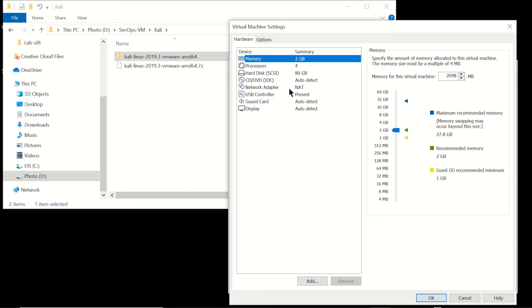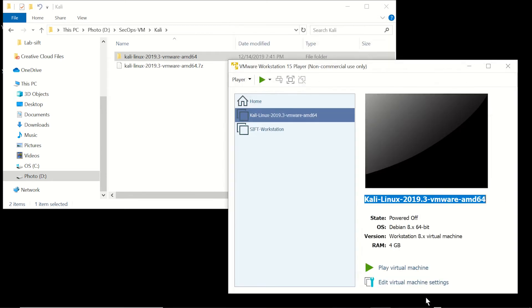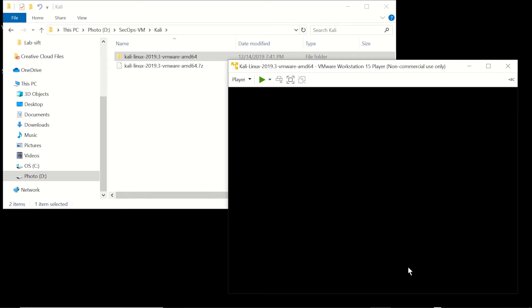If you have the available RAM go ahead and bump that up to 4GB. That'll just help you a little bit when you're trying to run multiple processes on it. It's not really necessary if you don't have it.